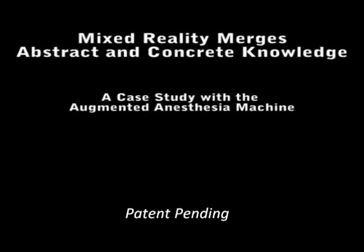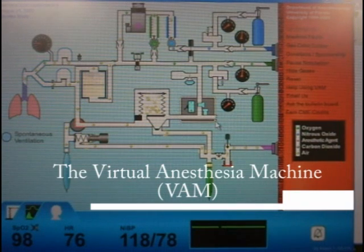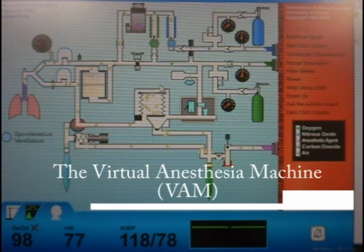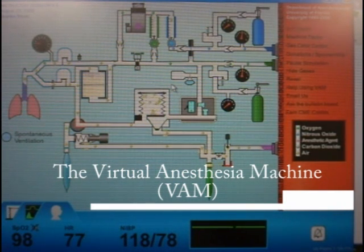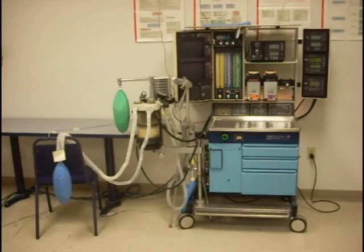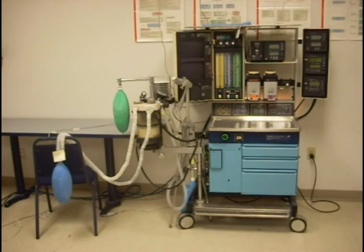We wanted to determine if mixed reality's merging of real and virtual spaces can improve the user's merging of different knowledge spaces, such as abstract knowledge learned from an abstract simulation like this one, and concrete knowledge learned from a corresponding real device.